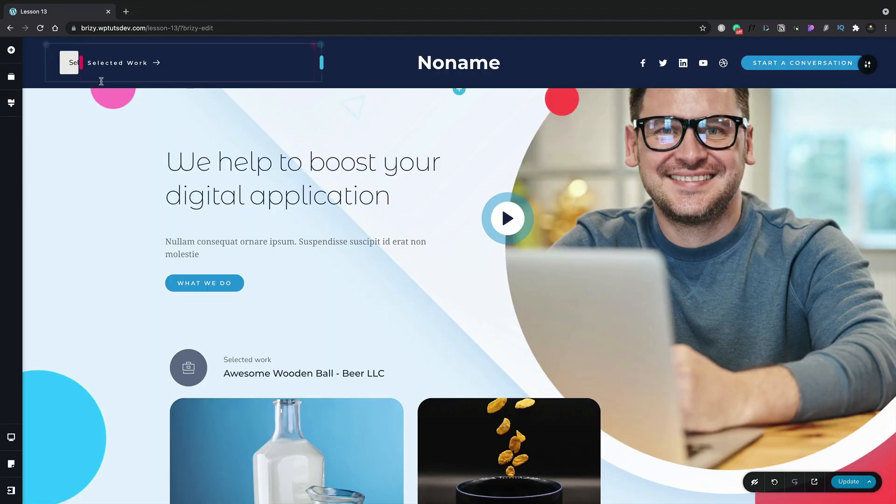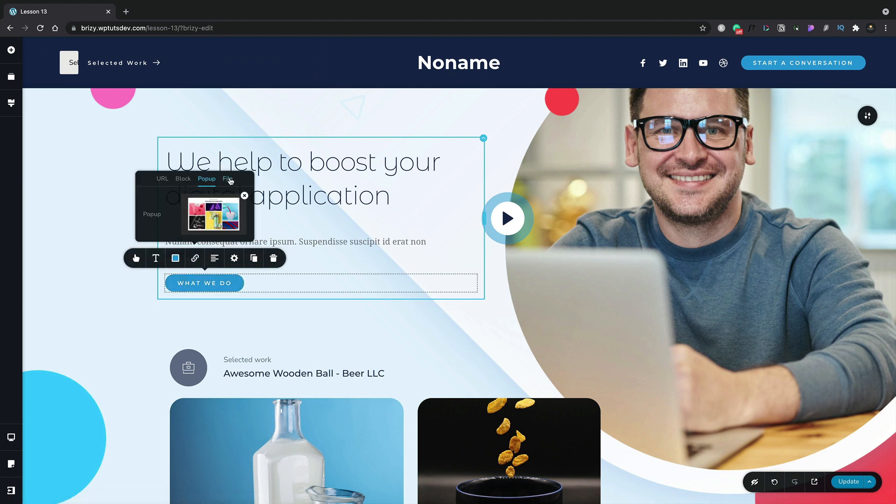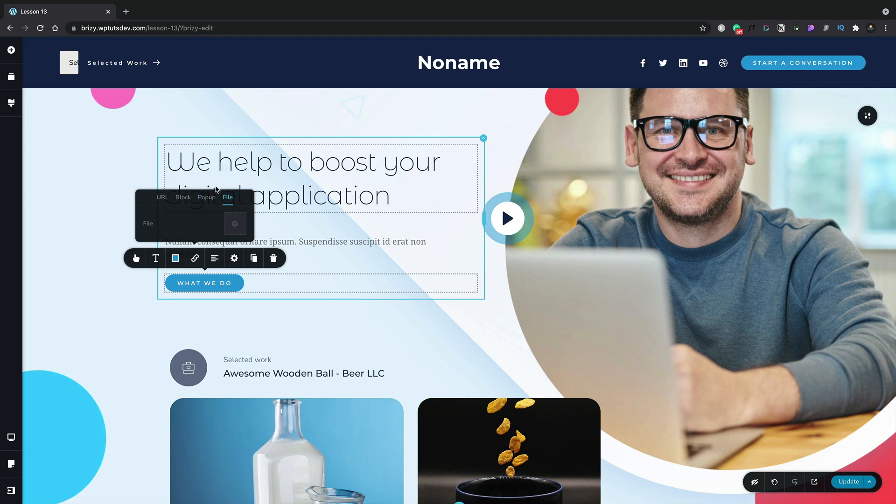Let's close this down and take a look at the fourth and final option. One more time we'll choose our button and our link icon and this time we'll hop over to the file tab, making sure that we remove the pop-up just in case. Hit the file and you can see this works in very much the same fashion as we have with the pop-up. We simply have the option to choose the file that we want to link things through to.